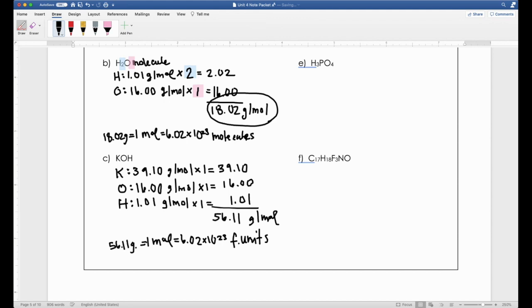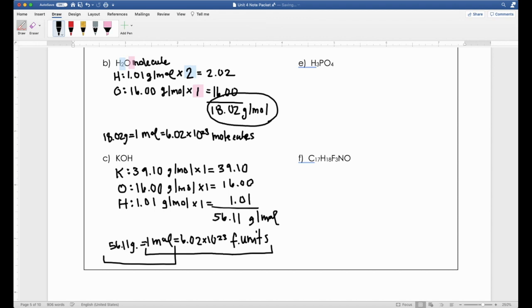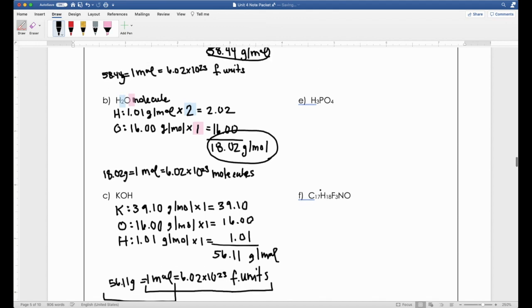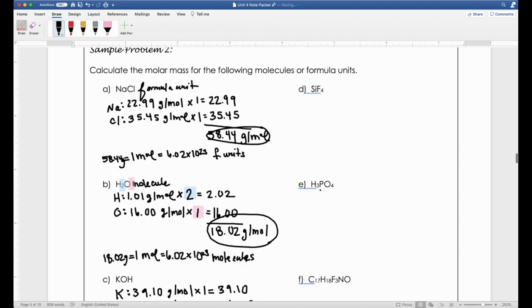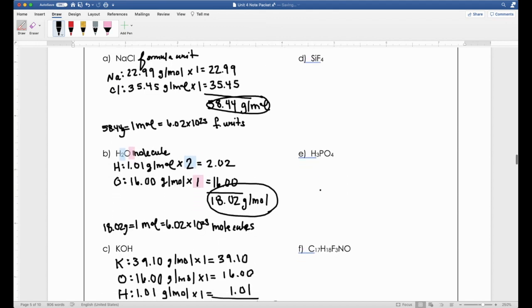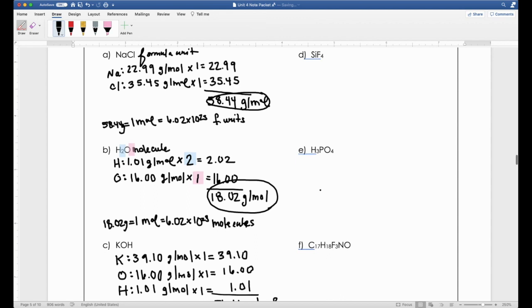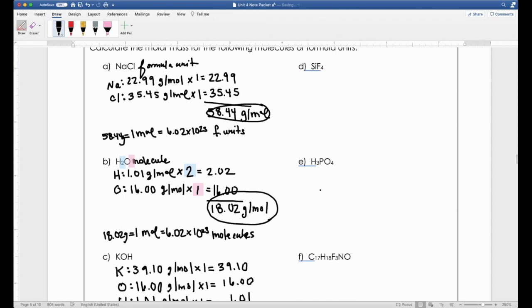This right here is a conversion factor between particles to moles, and this is a conversion factor between moles to grams or grams to moles. Pause this video and try letters D through F on your own, then restart and I'll have the answers up here for you.